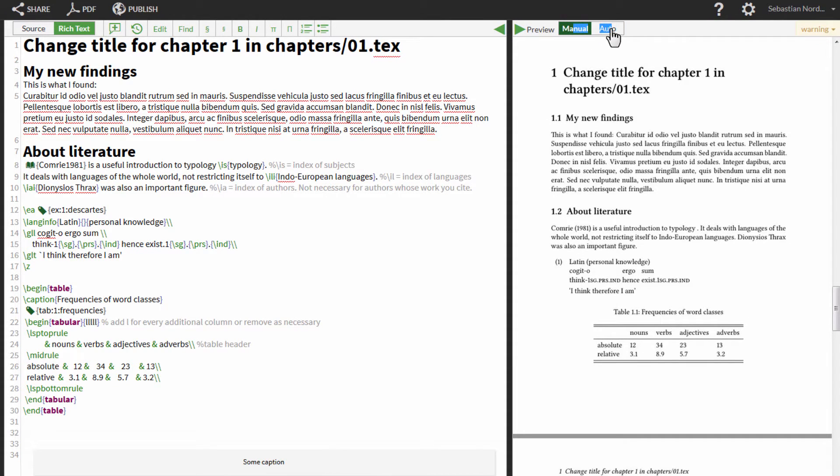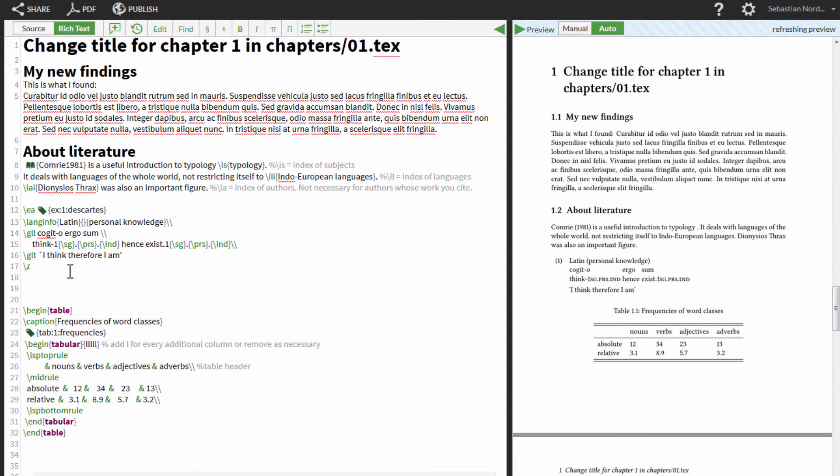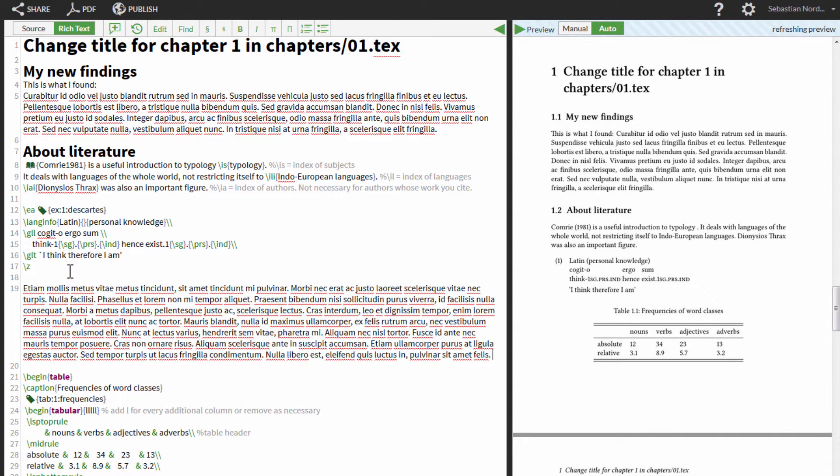You can set the refreshing mode to manual or auto. We recommend the manual mode.